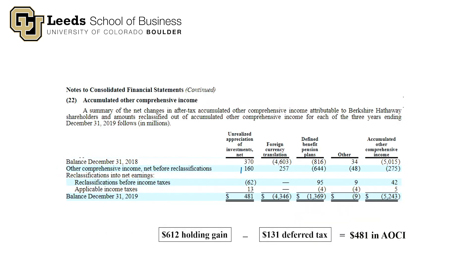Let's go to the AOCI footnote — a summary of the net changes in after-tax accumulated AOCI. This is a roll forward, showing the beginning and ending balance of AOCI and all its components. The column we're interested in is unrealized appreciation of investments, net of taxes. We can tie total AOCI of $5,243 million to the balance sheet. This $481 million is the component of the ending AOCI balance as of December 31st, 2019 related to fixed maturity securities.